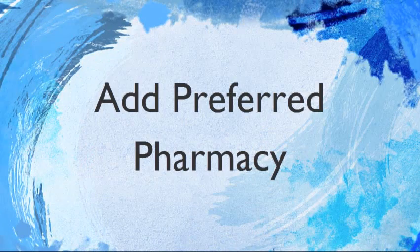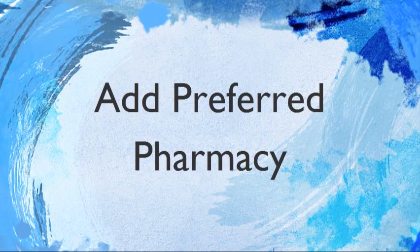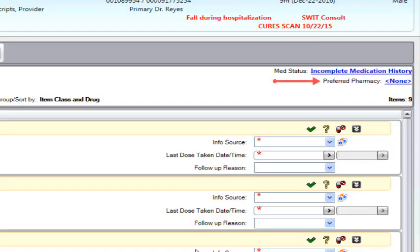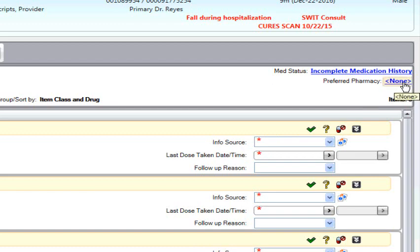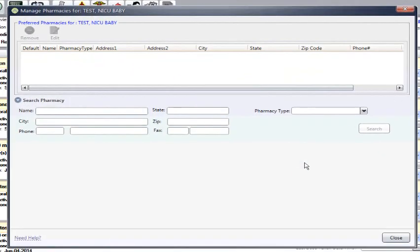We will now discuss how to add a Preferred Pharmacy. It is the responsibility of the primary RN to enter this information on admission. Click into None or the blue link next to Preferred Pharmacy. Once the next screen populates, you will be able to search for the patient's pharmacy.